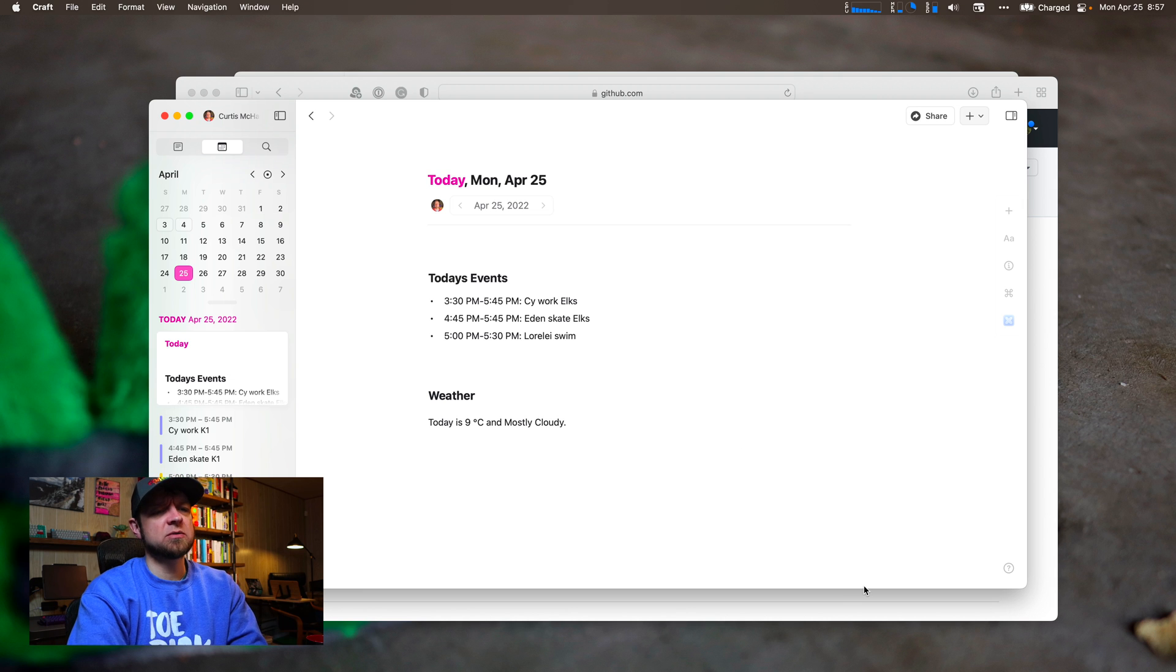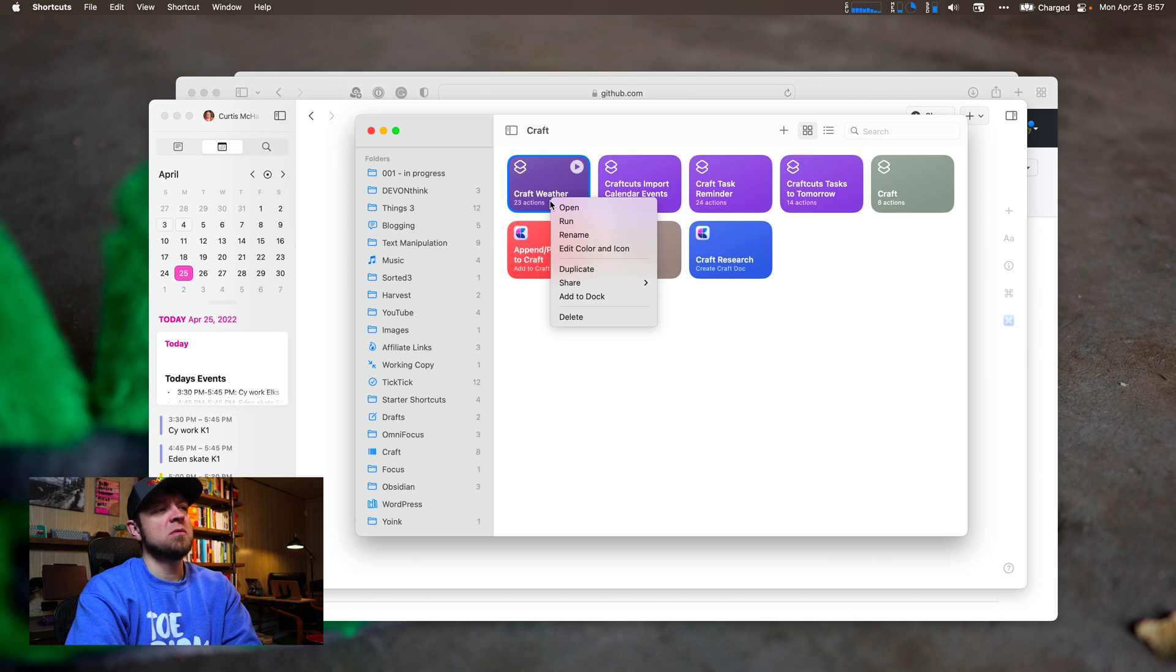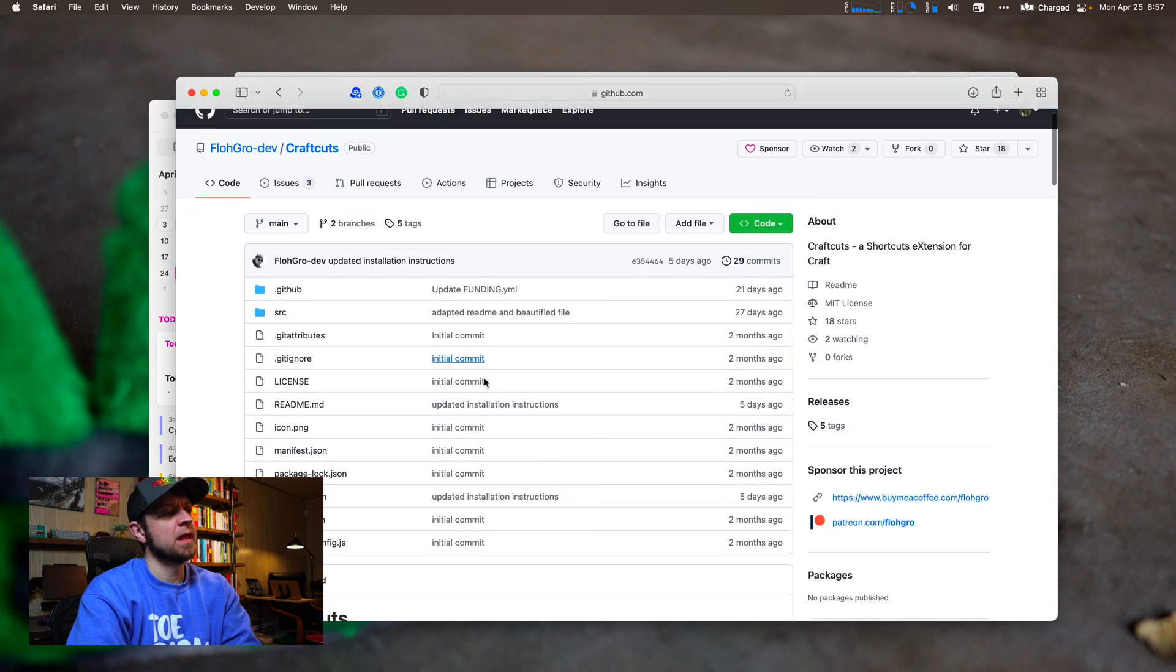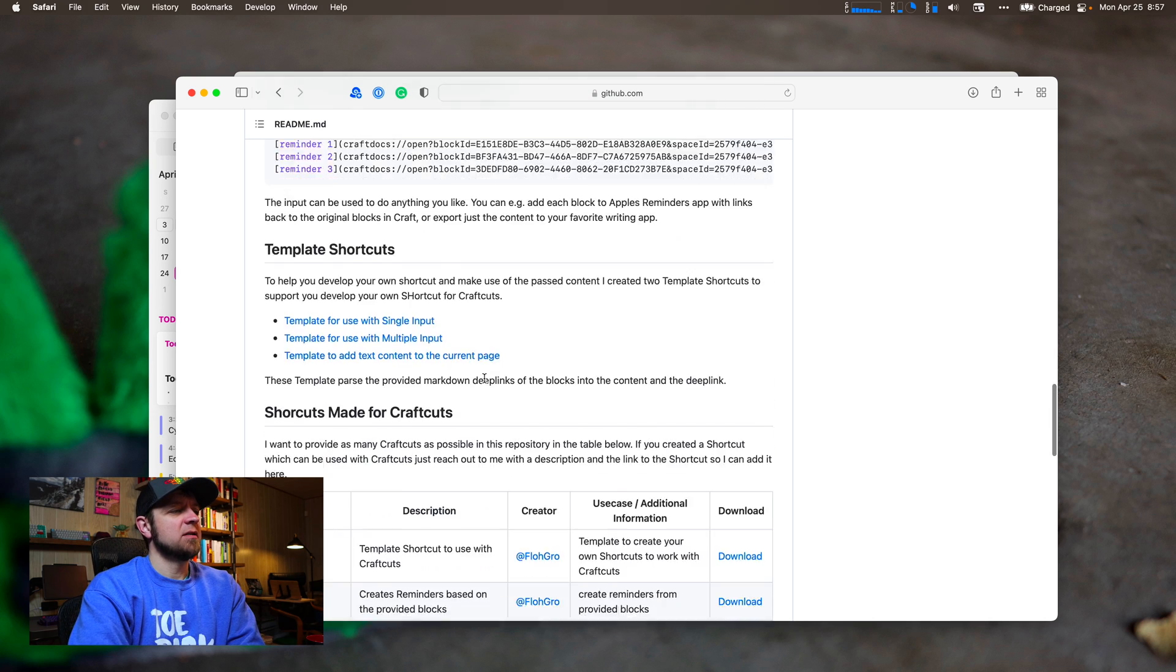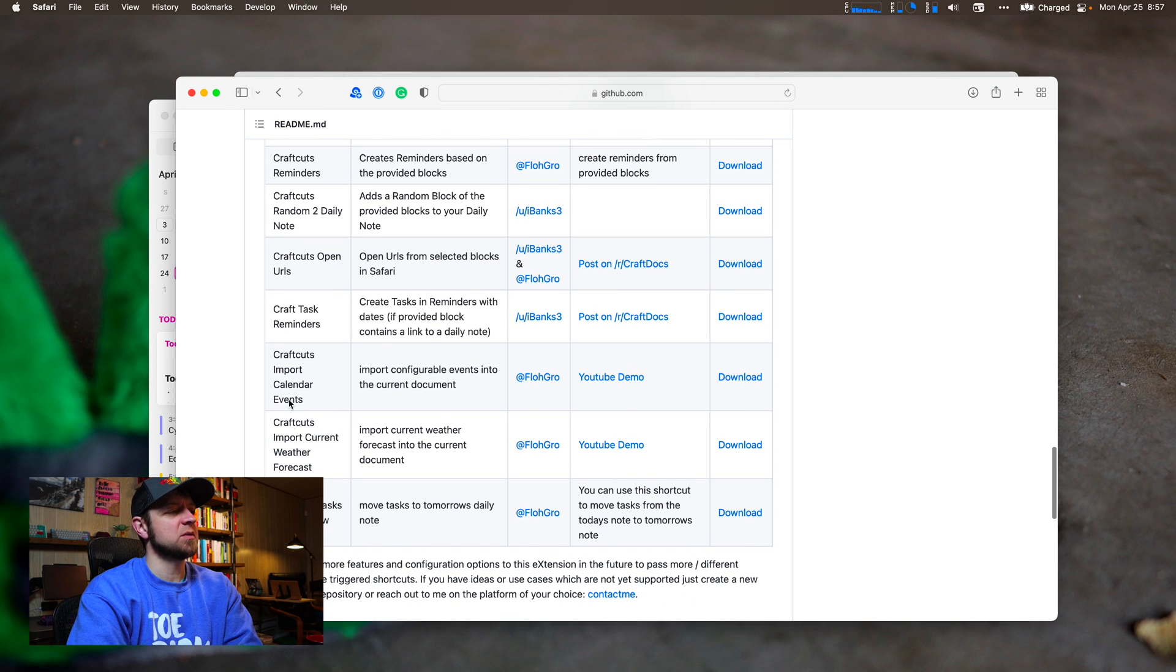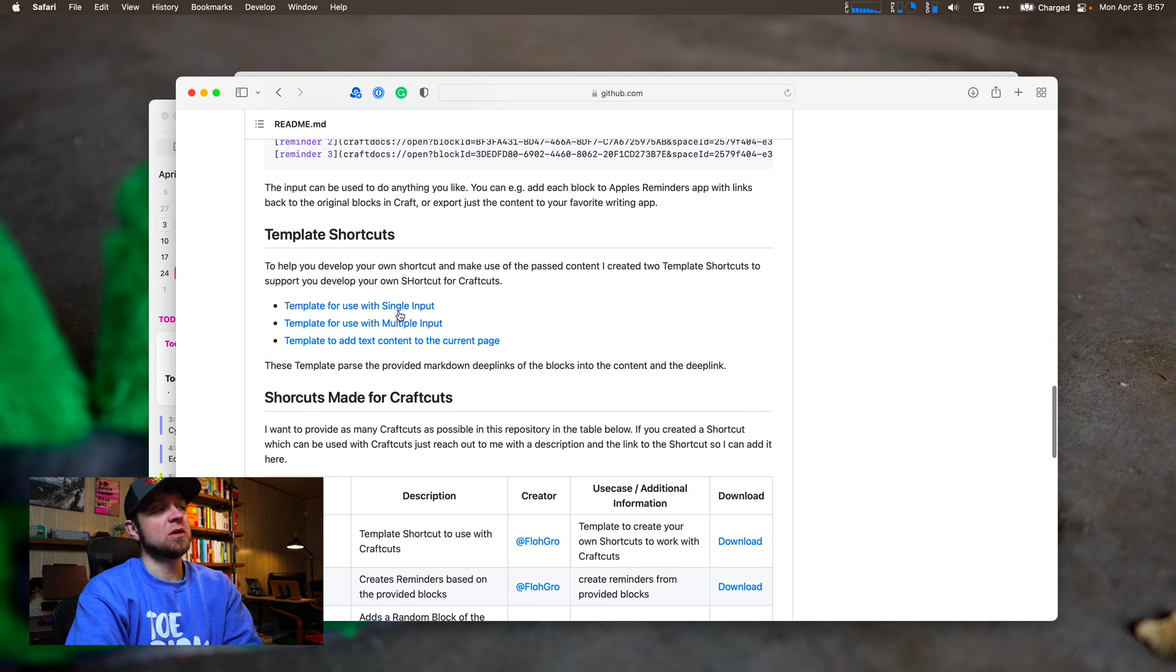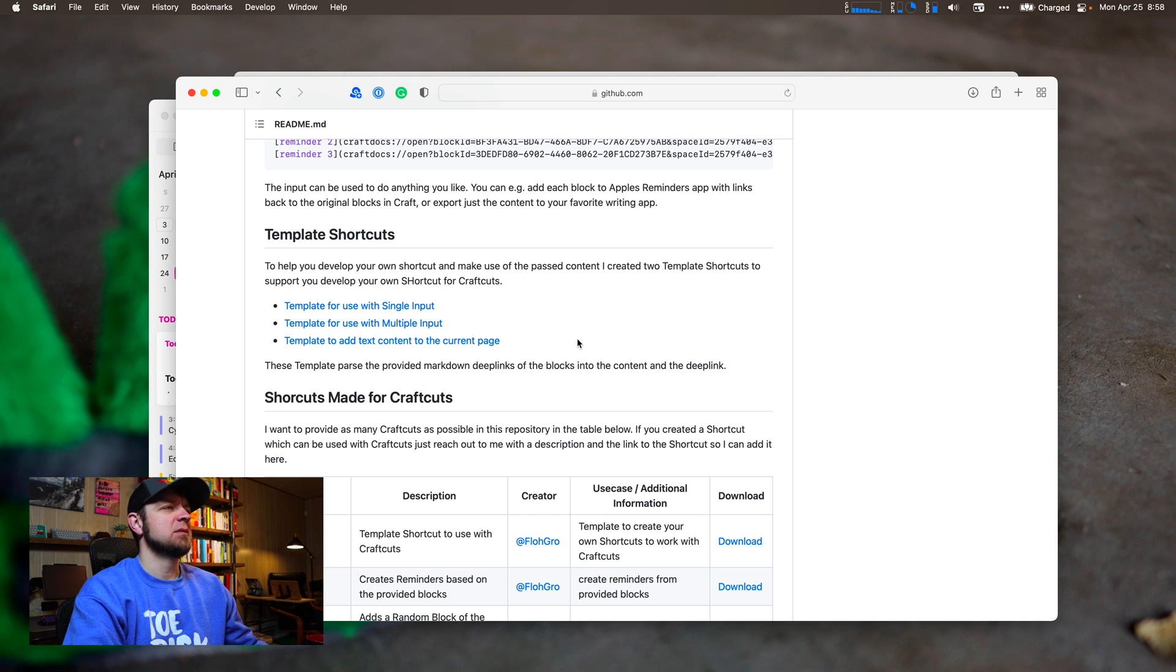So that's two shortcuts. Why don't I show you those now? I actually started the Craft Weather I did on my own, although FlowGroom has one on the GitHub repository. So if you go to the GitHub repository, Craft Cuts, and scroll down, he's actually made a list of some of the shortcuts that people have made. You can see it in this table right here. The Templates, Reminders - we'll do that one in a minute - Open URLs and some other ones. So he has a Weather shortcut. I didn't use that. I used his template.